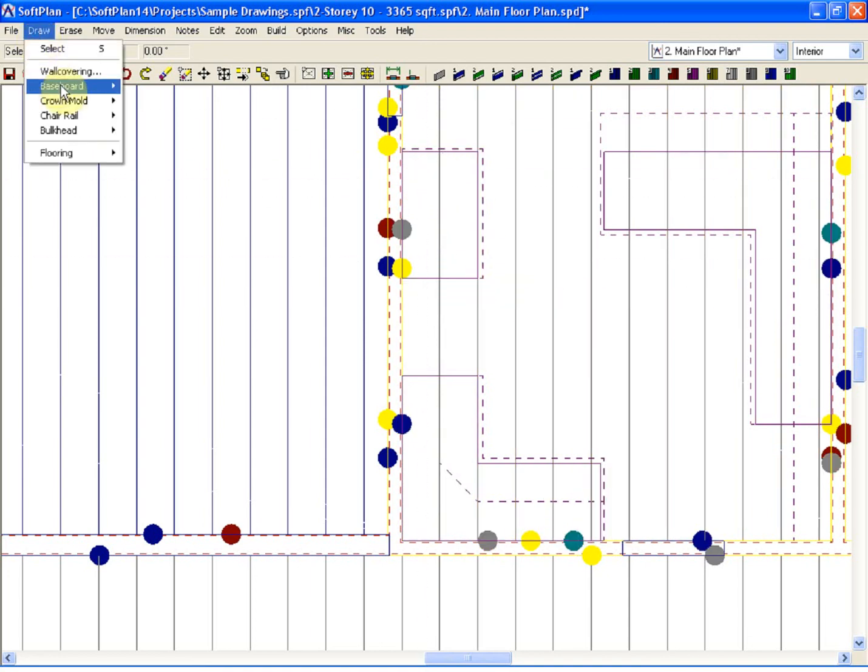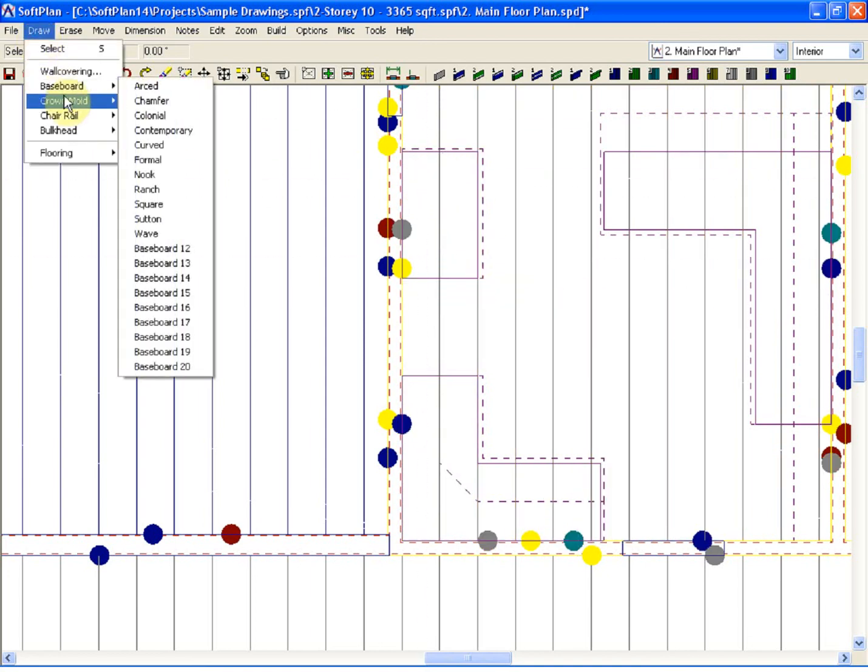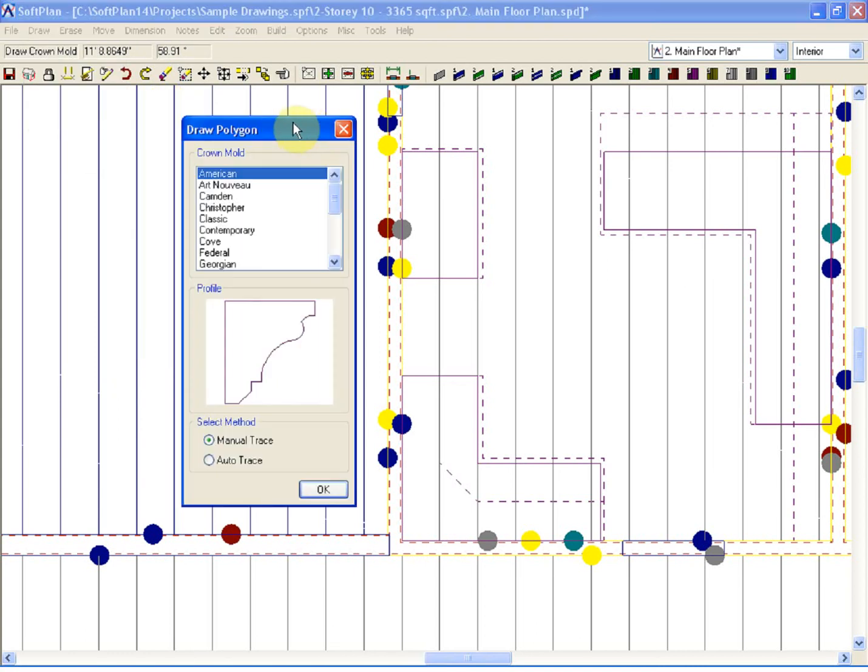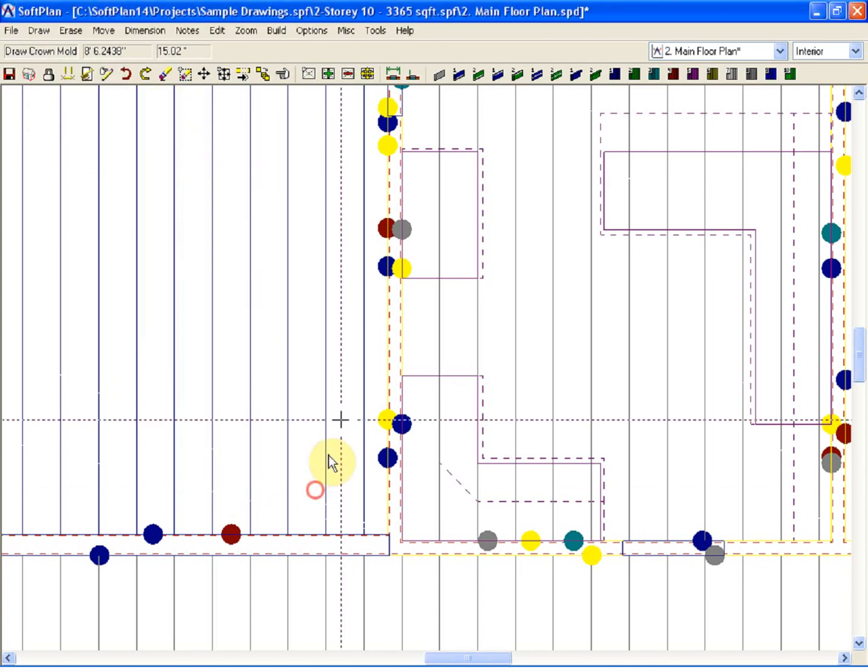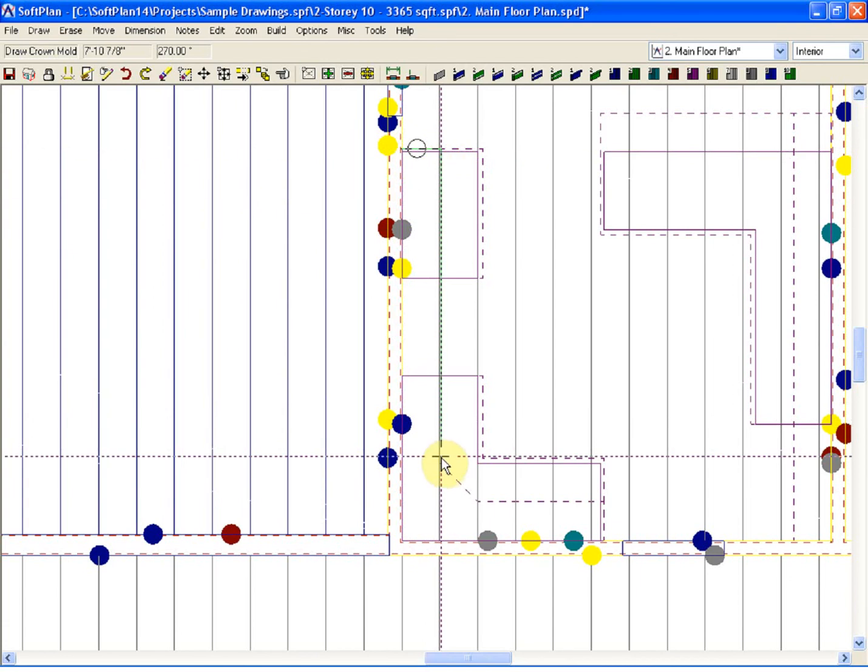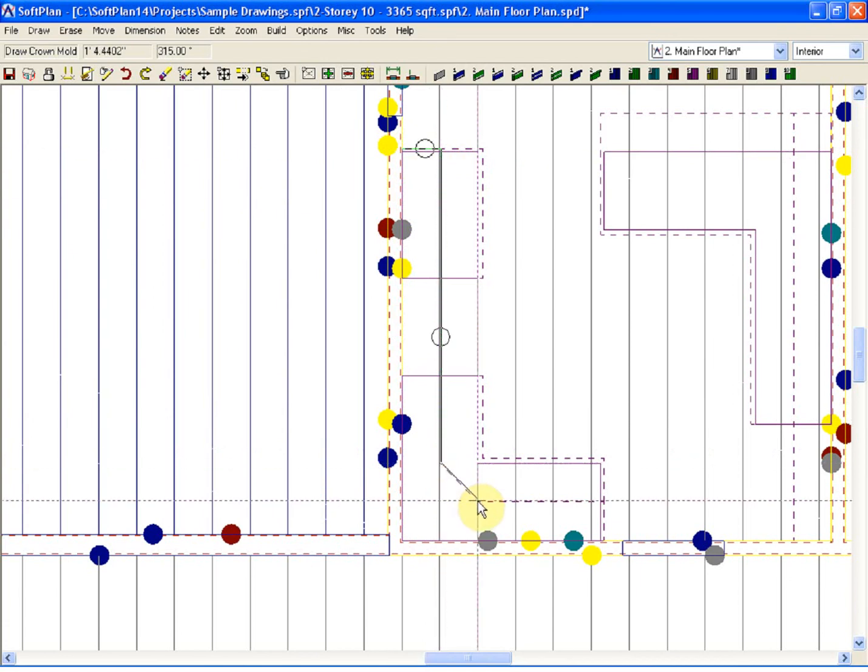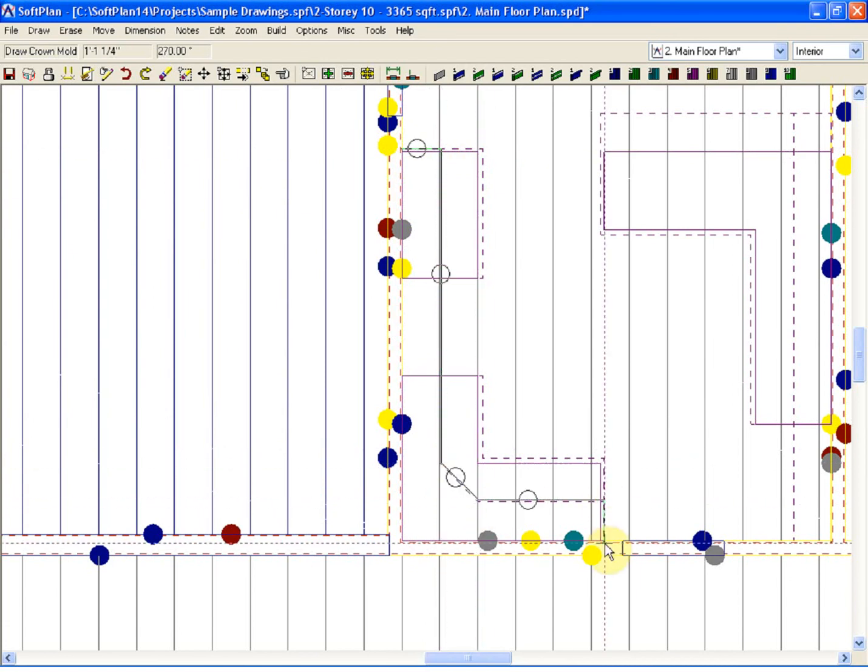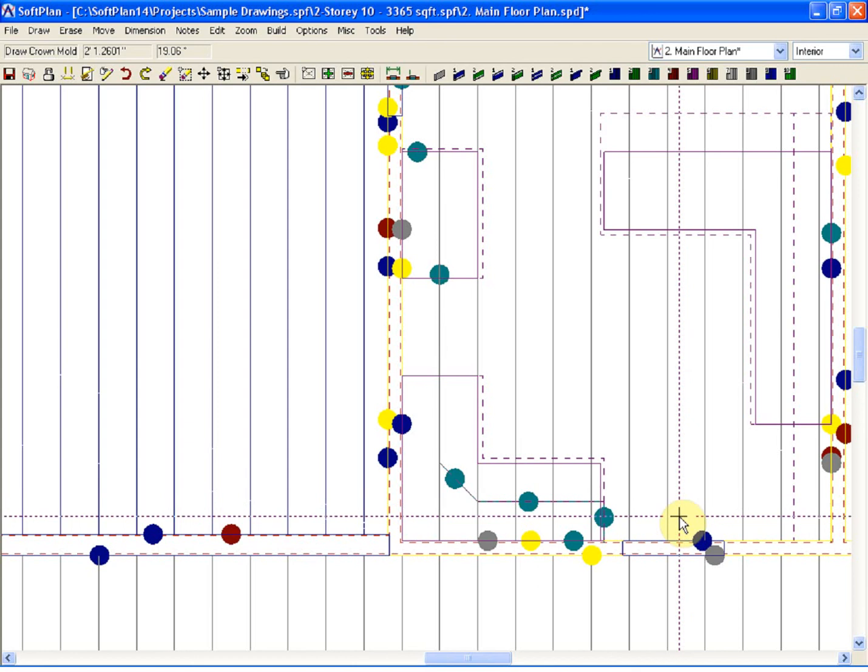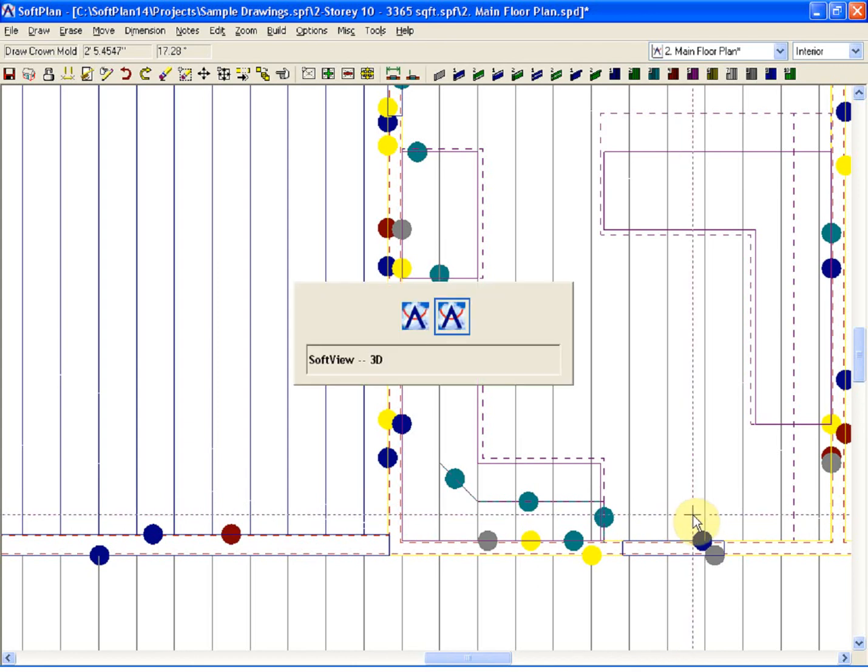At this stage, if I select draw followed by crown mold, it's going to open up my list of user customizable crown molding options. If I select my style, I can now manually trace this in where the cabinets have been added and right-click when the profile has been traced.